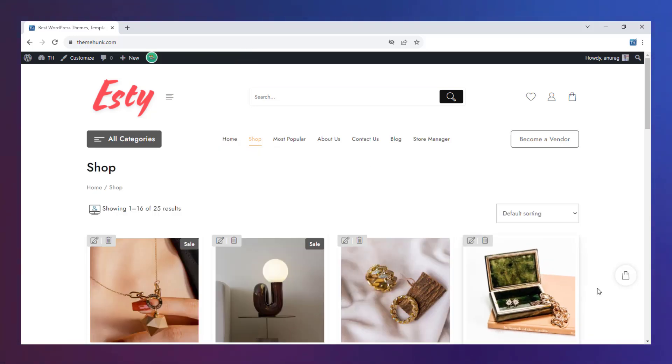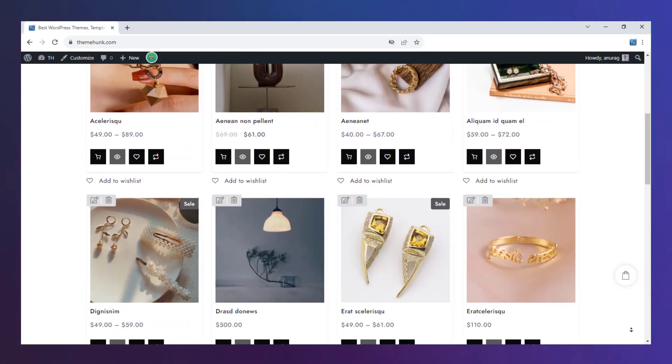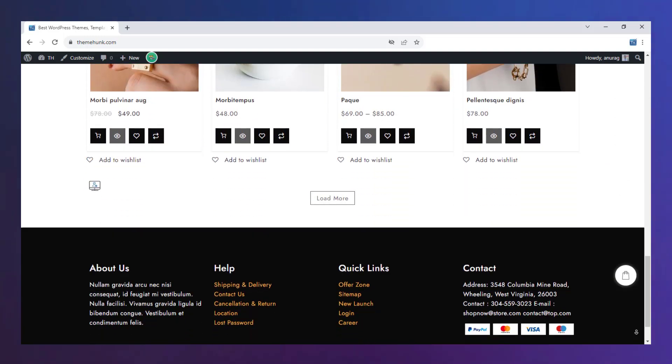On the shop page, all products on your website are shown that you can sort by different means.